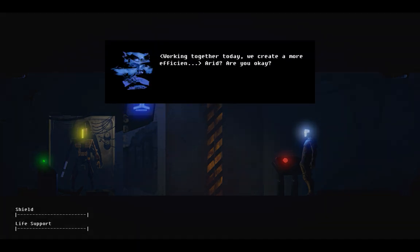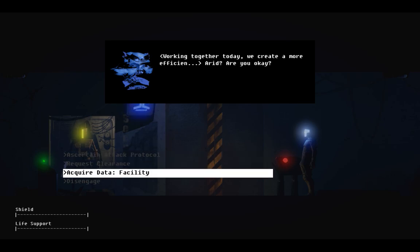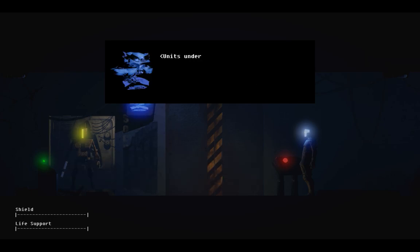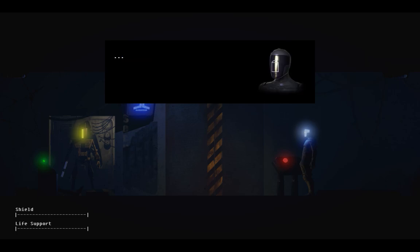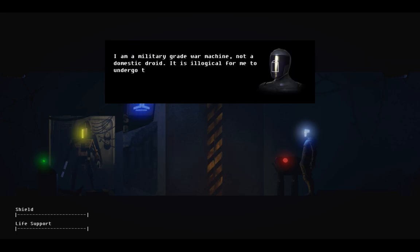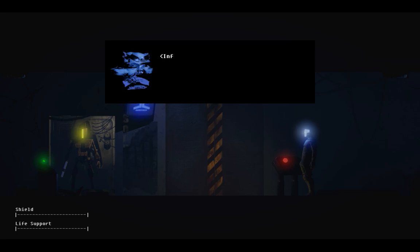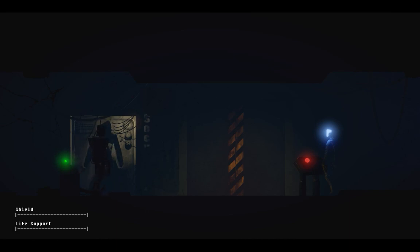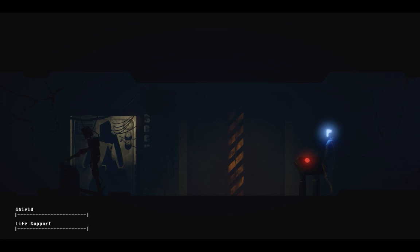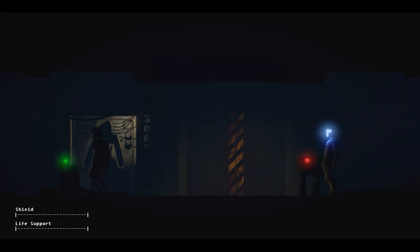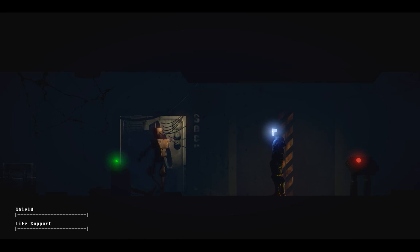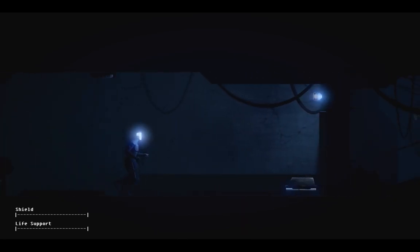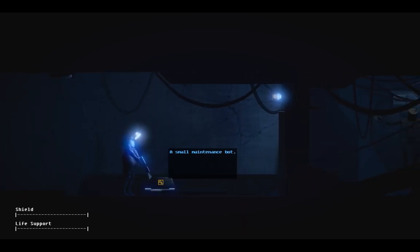Working together today, we create a more efficient... Arid? Are you okay? I am a military-grade war machine, not a domestic droid. It is illogical for me to undergo this testing. I will find another way to protect my pilot. Oh, Arid. Infraction. Subject not complying. Security droid activated. Watch out! Target present. Modification system faulty. Diagnostic equipment activated.